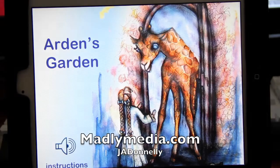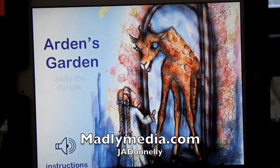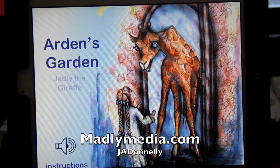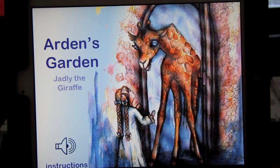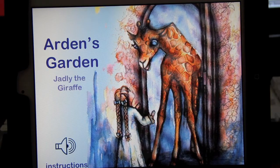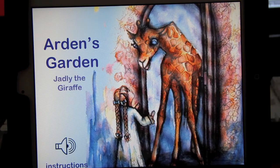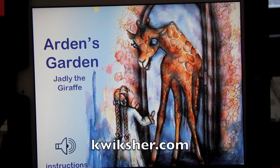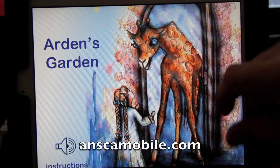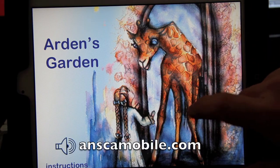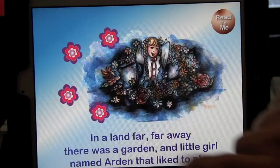Hi, I'm Jay Donnelly from MadlyMedia.com and I'm currently putting together a children's book called Arden's Garden Jadley the Giraffe using the Quick plugin along with Corona software, and I'll show you how easy it is to put together.